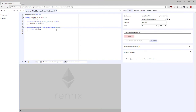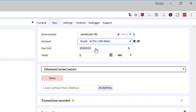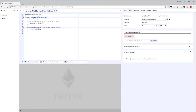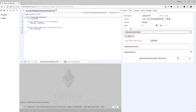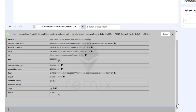Welcome back. Now we are going to interact with our smart contract. I'm in the run tab of Remix with the JavaScript Virtual Machine selected. I've chosen my first account, set the gas limit to 3 million, and selected the EthereumCourse contract from the dropdown. Now I hit deploy. Our contract is deployed in the JavaScript Virtual Machine, and in the transaction log window a new transaction pops up.